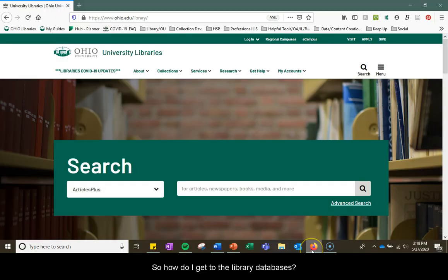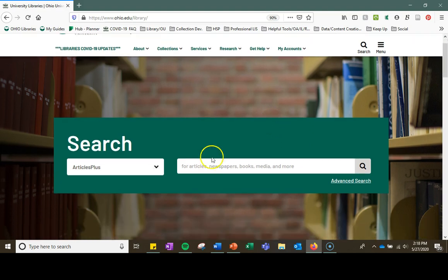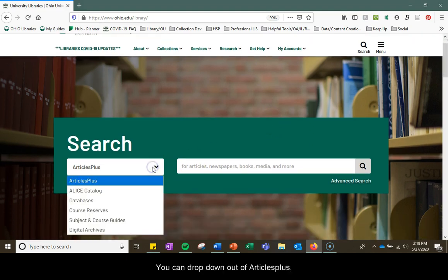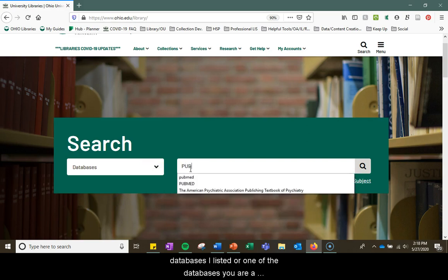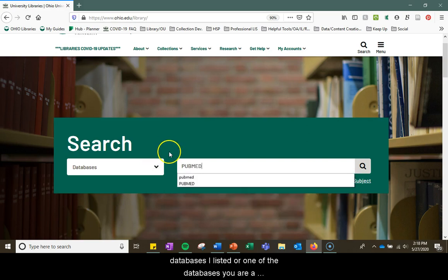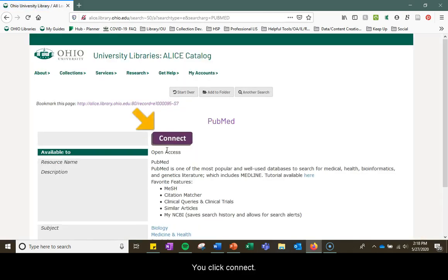So how do I get to these library databases? You start at the library's home page. You can drop down from ArticlesPlus to databases and then type in one of the databases I listed or one suggested by your librarian. You click connect and you search.